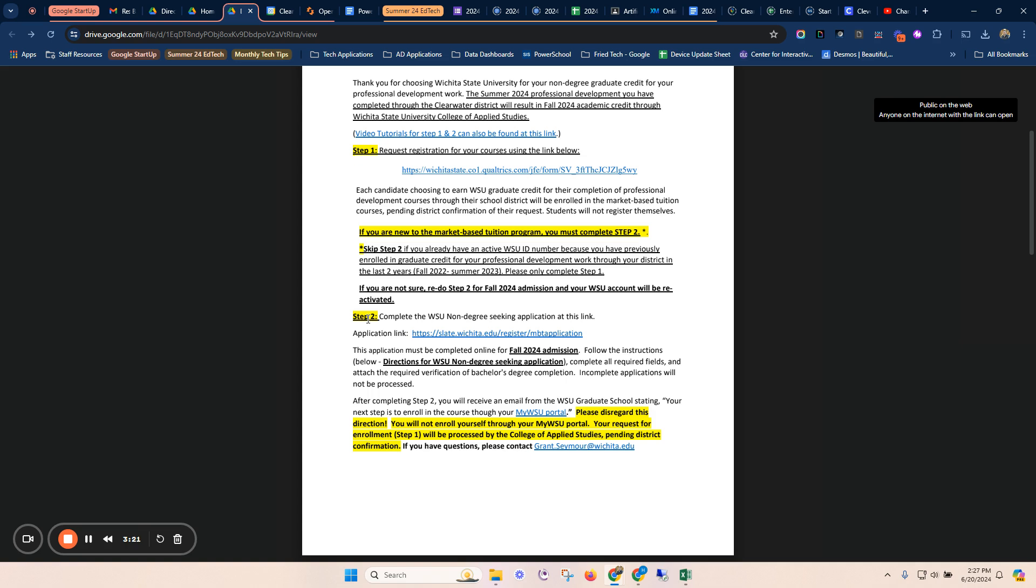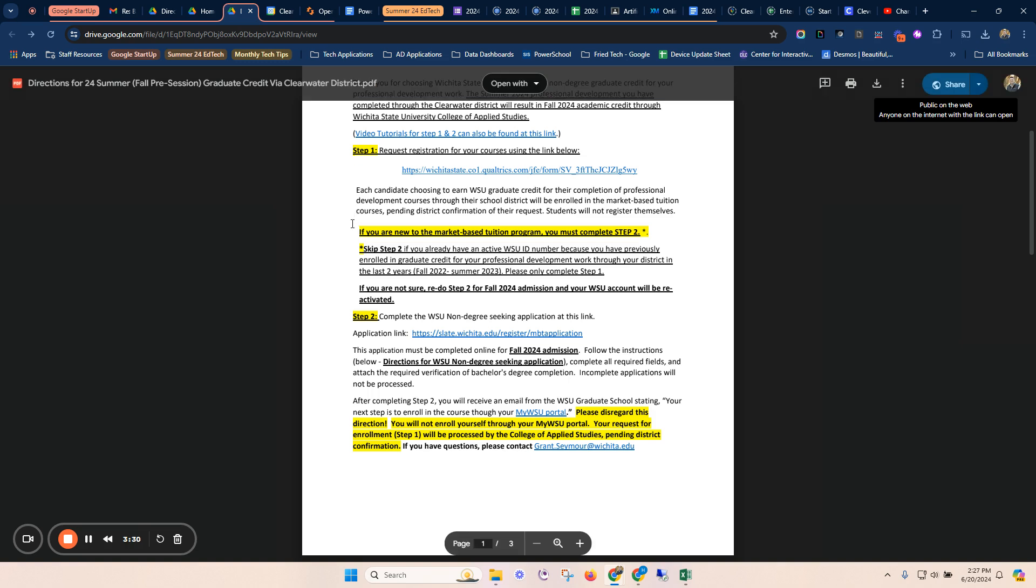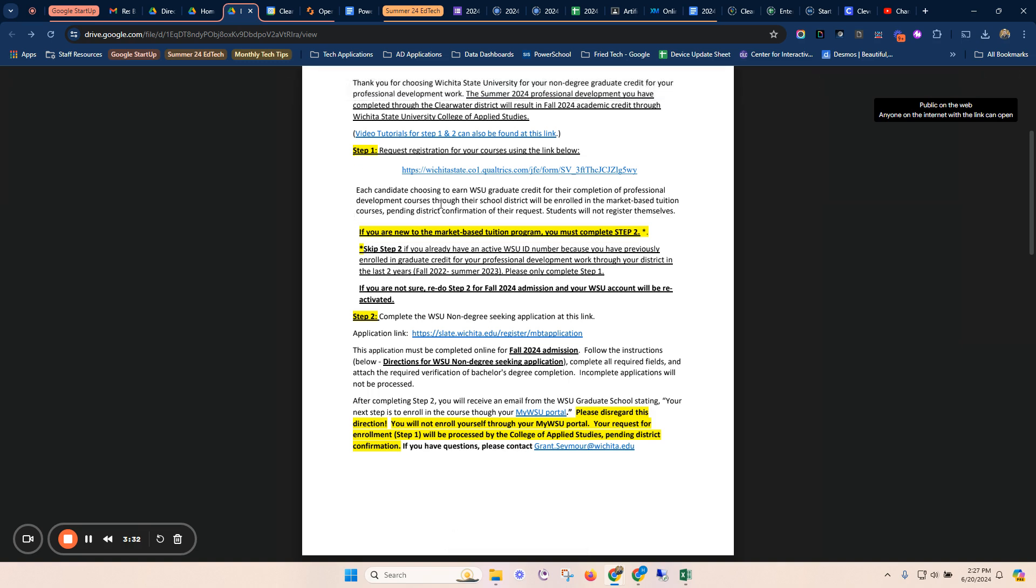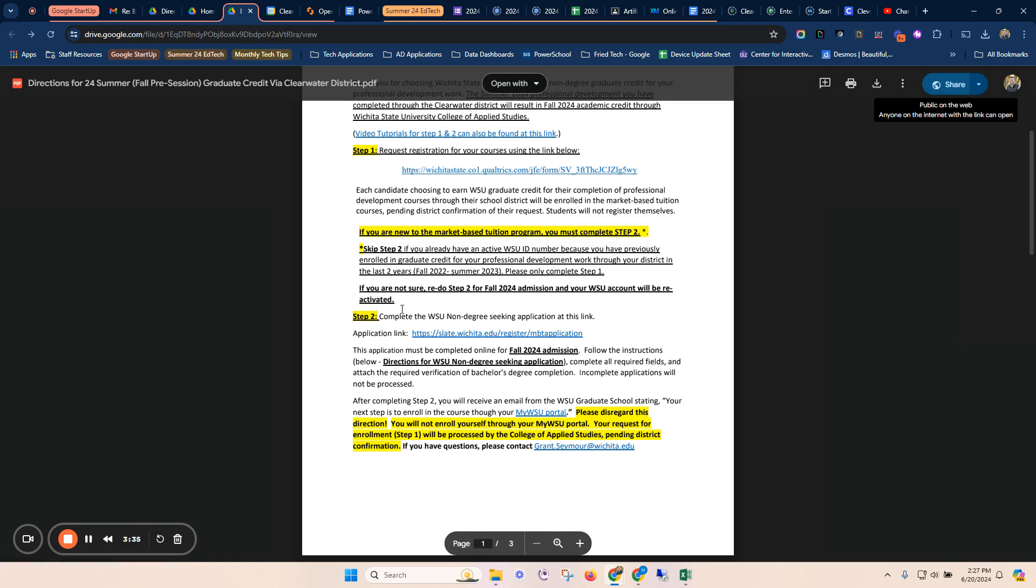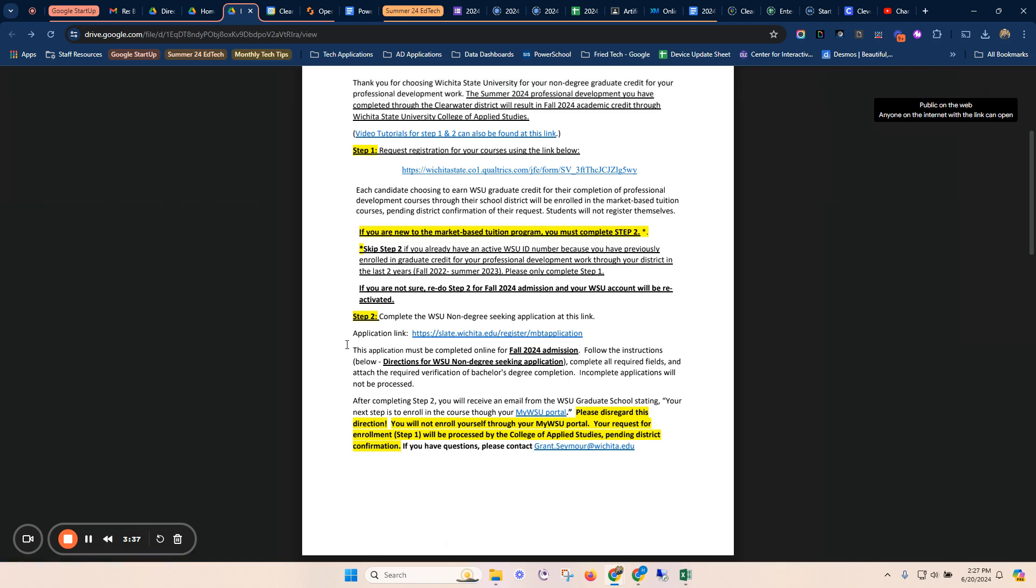So if this is the first time that you have taken any courses with me in this Wichita State program, you are going to complete step number two. If you have previously taken classes with me or with another school district in this program with Wichita State, you do not have to complete step number two. So if you are going to have to complete step number two, you'll open that.